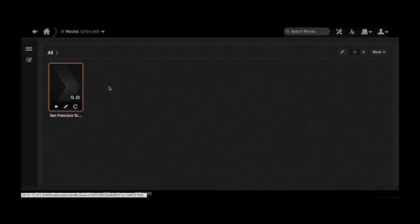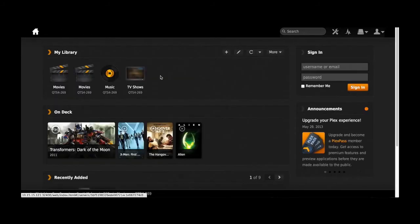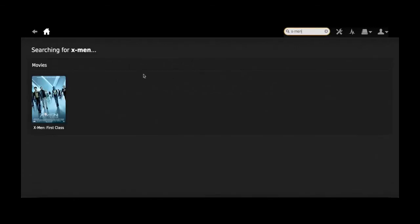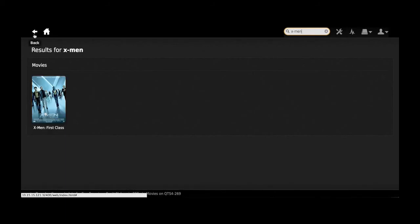So you can see right here it's actually loading. It takes some time. Another convenient way to search your movies and your digital content is the search bar. Just type in the name and it will show up.